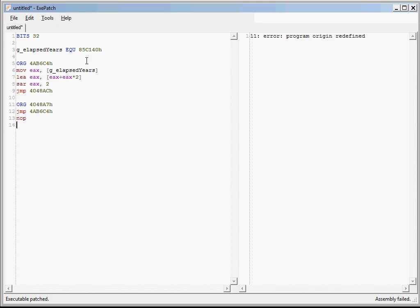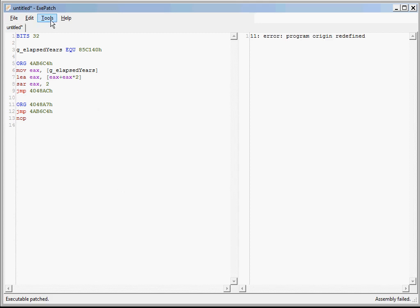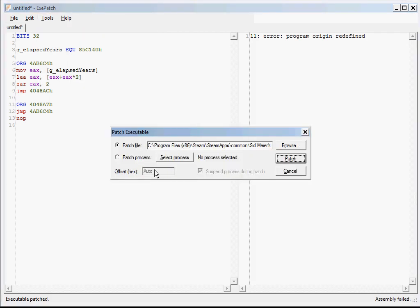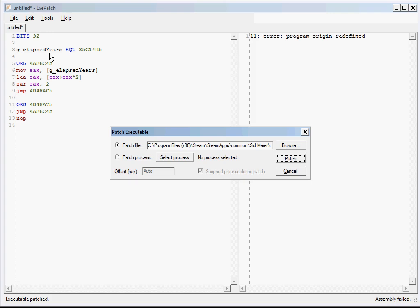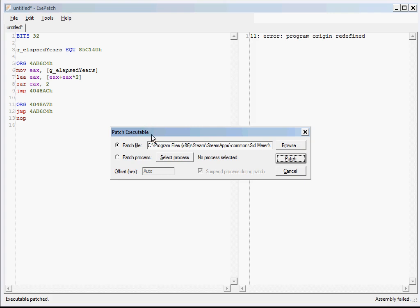So to do that, uncomment all the chunks. And you'll get the assembly error, but that's okay. Then select multi-patch from the tools menu. Now you see that the offset is auto. What it'll do is it'll break the program into chunks based on the org lines. And everything that comes before the first org line, like the bits32 line and this g_elapsed years constant, is considered part of the header. And it'll be added to the top of each chunk. Then it'll assemble all the chunks. And if there are no errors, it'll apply them all as a patch. So all we need to do is hit Enter. And it's done.